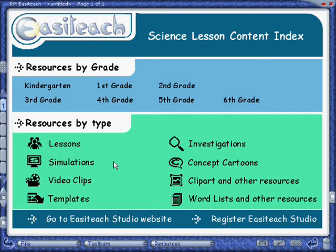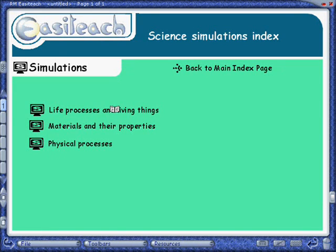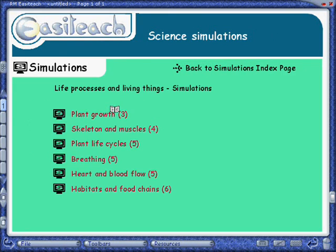You can choose resources by either Grade or Type. We'll choose Simulations in the Type section, then we'll choose Life Processes and Living Things, and Plant Growth.